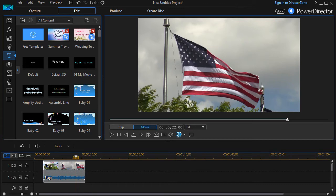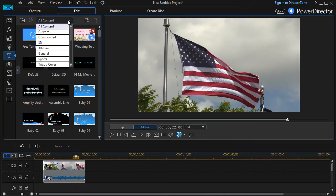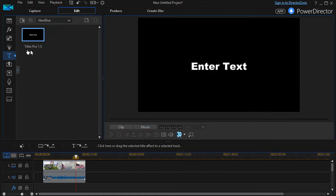If you happen to be a Power Director owner, to find out if you have it, all you need to do is go to the media room and click on the T for titles. Click the down arrow for content, and if you have a category called New Blue Titler Pro 1 or 1.5, it may pop up there.